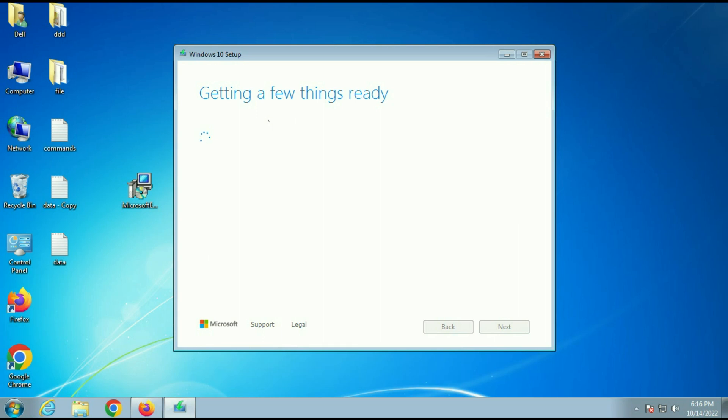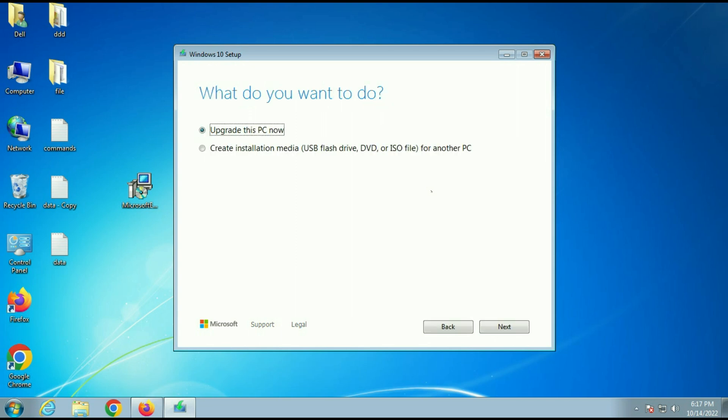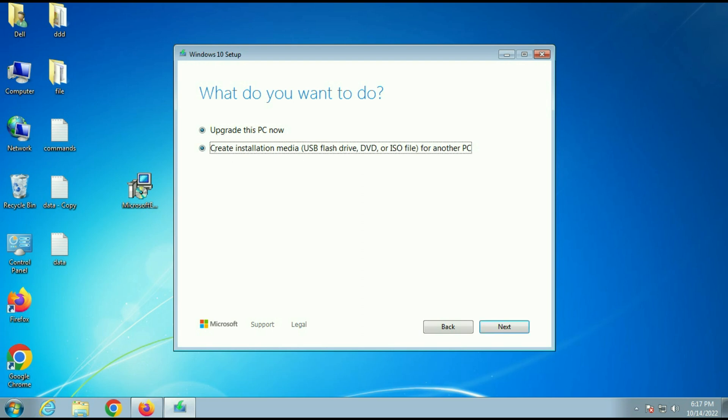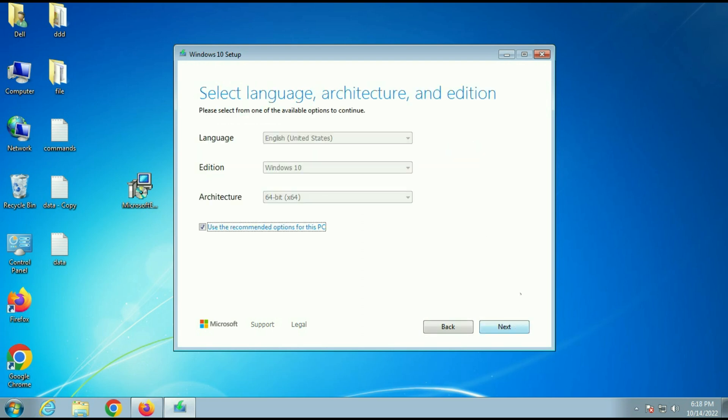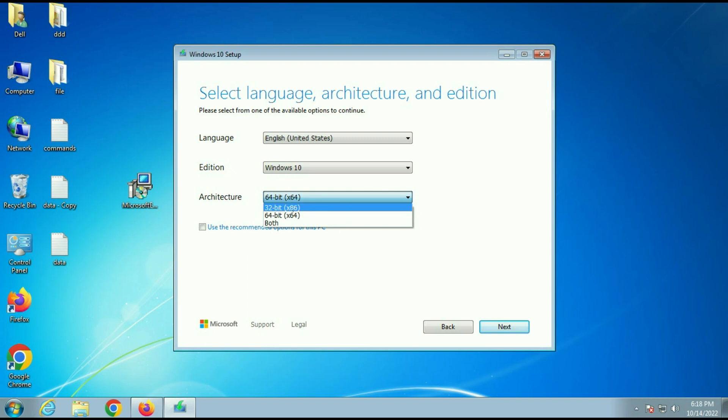You can also download the Windows 10 ISO image as well. I will show you how to download it. You can see the option. What do you want to do? If you want to download the Windows 10 ISO image, you have to choose the second option. Click on next and you can see now you can easily download Windows 10 ISO image with the help of this option.